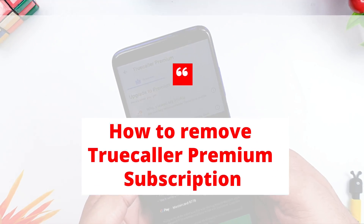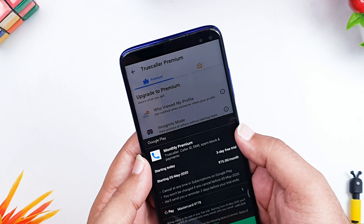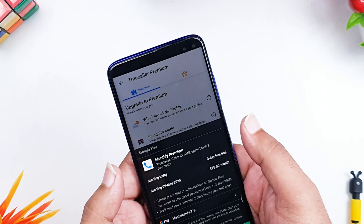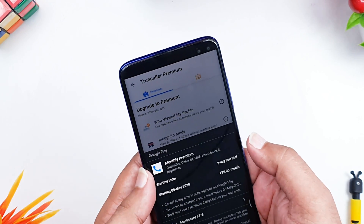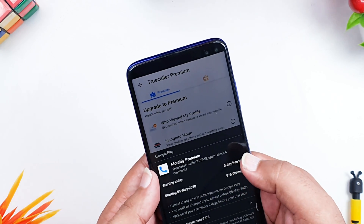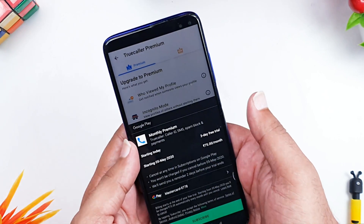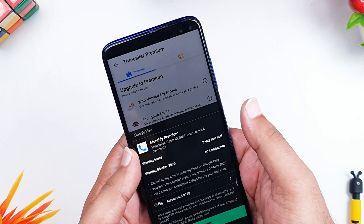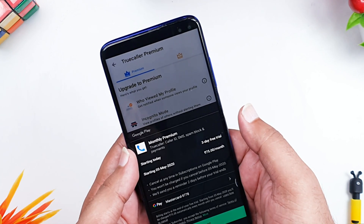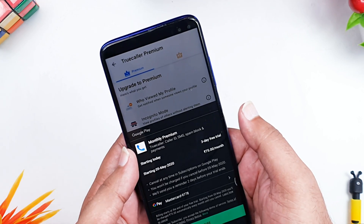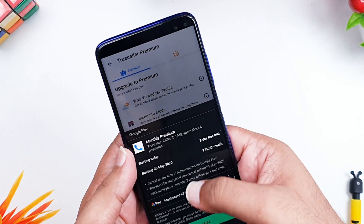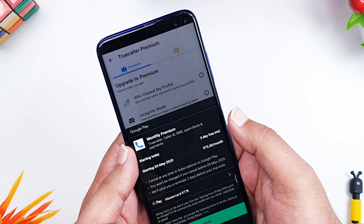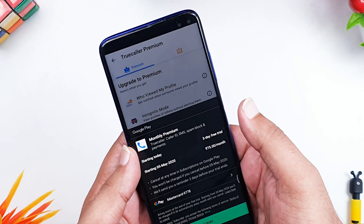You must have observed that Truecaller Premium is something they give for a three-day free trial. Many times you receive this notification and think it's great that you can use the premium services. What happens is once you subscribe, you will get into trouble after three days when you are charged 75 rupees per month and you want to unsubscribe. This is a big issue most users face, so I created this video to show how you can unsubscribe, because there is no unsubscribe button in the Truecaller app.